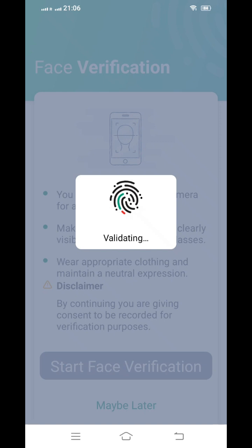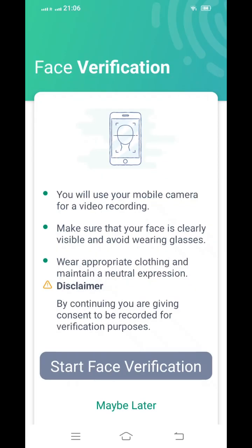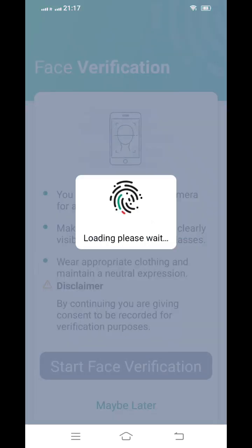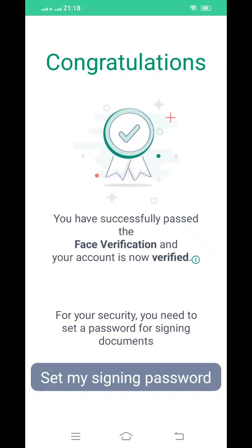The next step is face verification. For the face verification, it will be done in a practical, real-time way — you are not required to submit a picture at all. Real-time verification will be performed. Once completed, you can proceed to start the face verification.